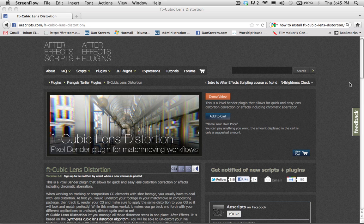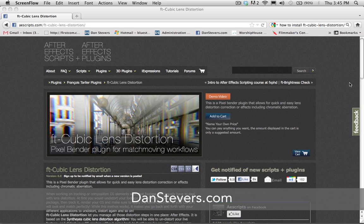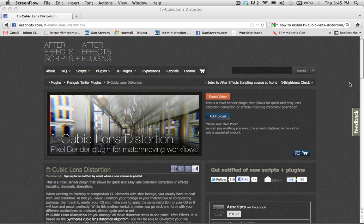Hey guys, what's happening? This is Dan Stevers here with a quick tip. Today we're going to be talking about creating a fisheye effect inside of After Effects. One of the drawbacks of the AE camera is that it doesn't let you do some of the cool effects that you get with real lenses, like a fisheye distortion effect.